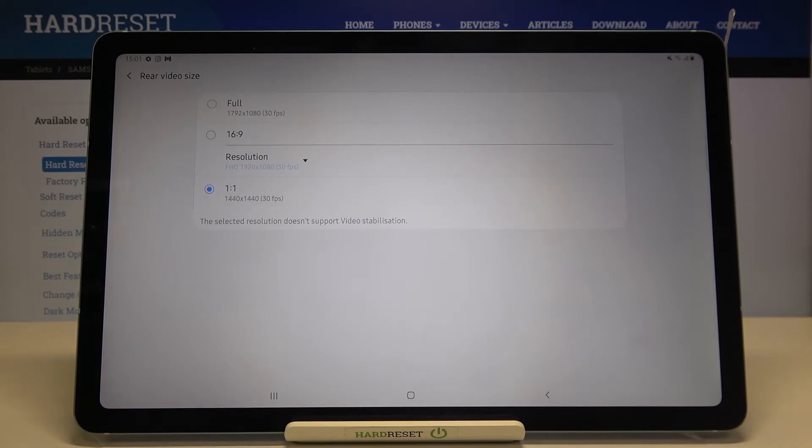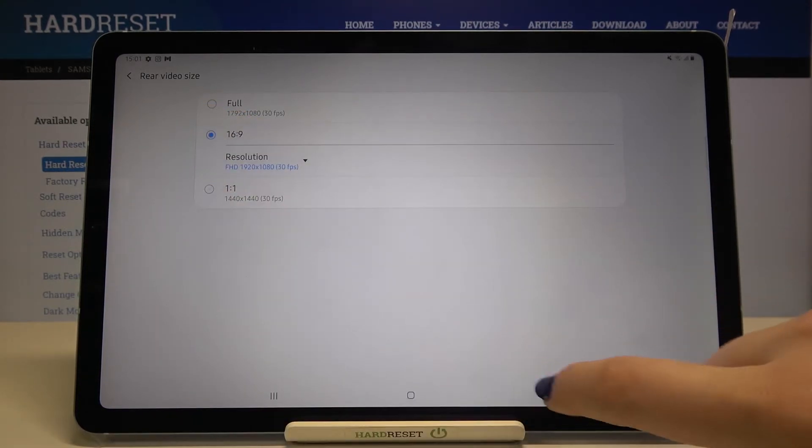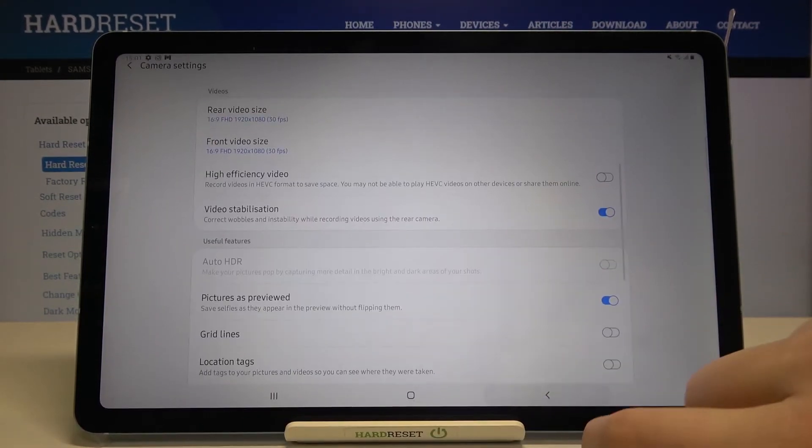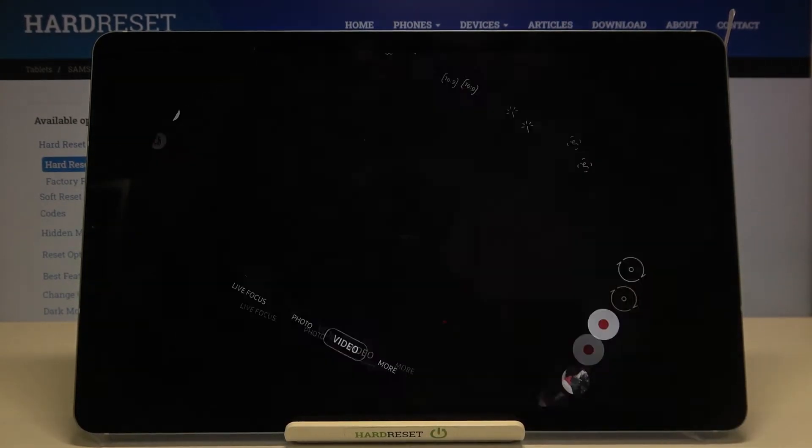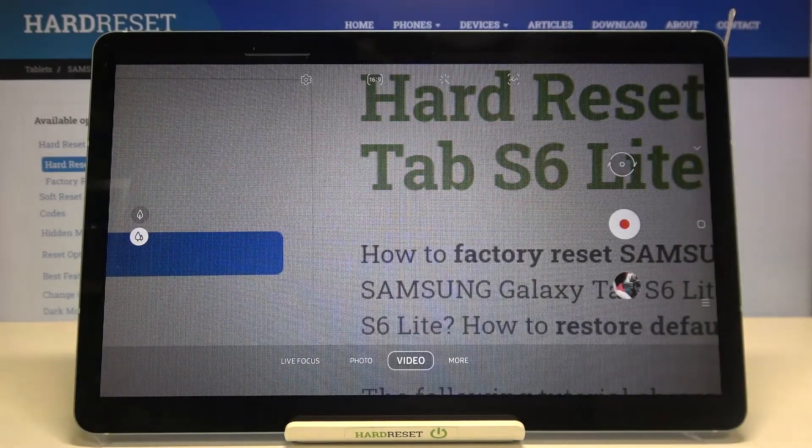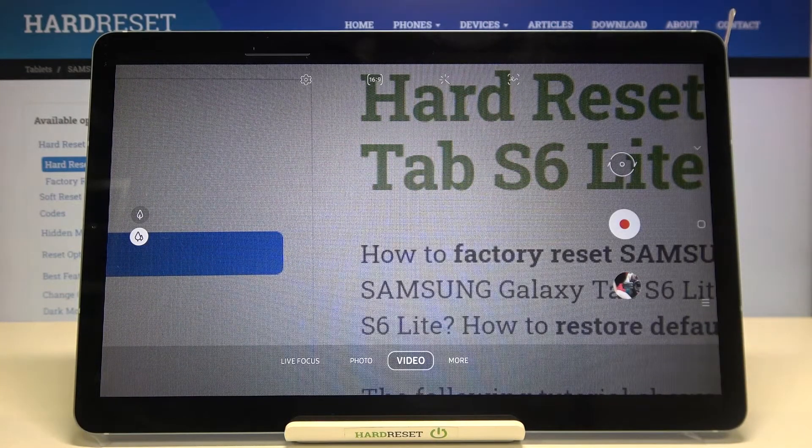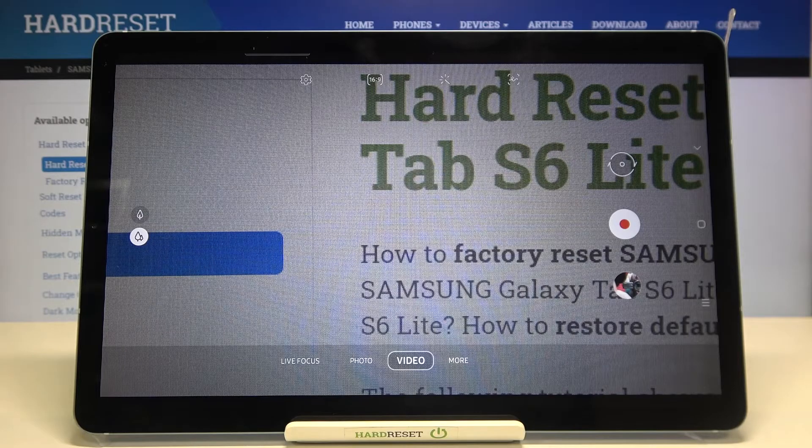I hope you can remember, but if not I'll show you again. By setting 16:9, you can see that the camera is actually elongated to the full screen.